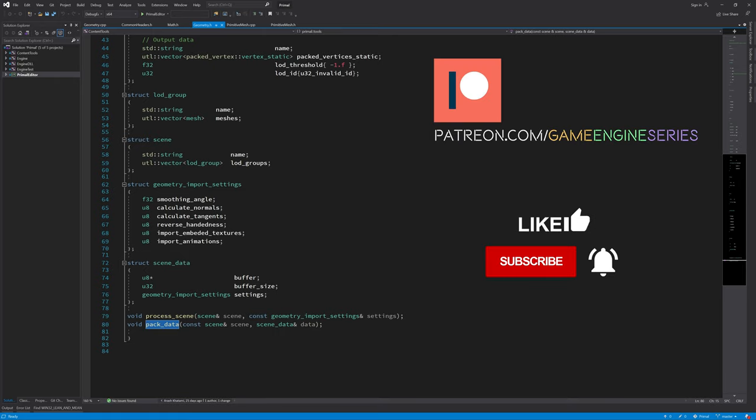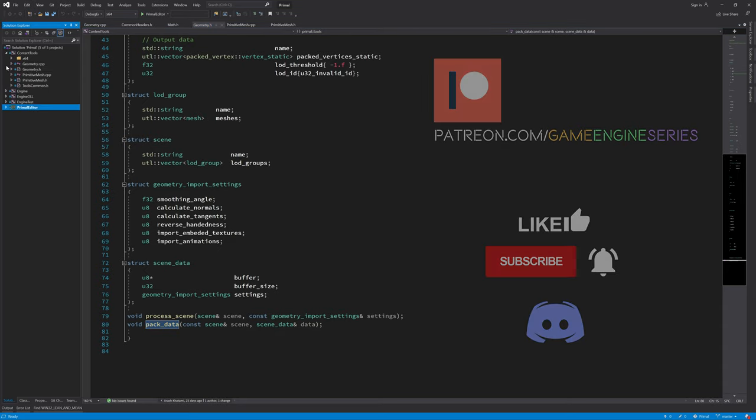In this video I'll finish the last part in the C++ site that's needed to pack and send the data to the C-sharp site.